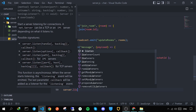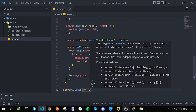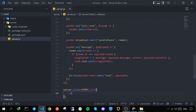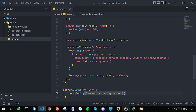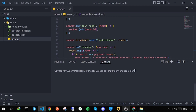Finally, we run the server with server.listen(port, callback) and log 'server is running on port' to the console. Let's open a new terminal, go to the server folder, and run node server.js. The server is up and running. In the next section we are going to implement the client.